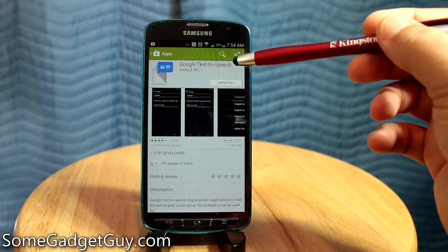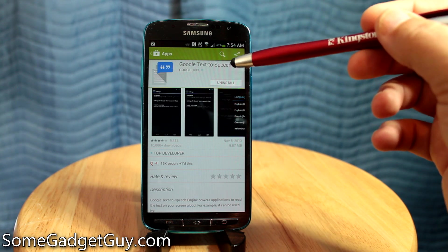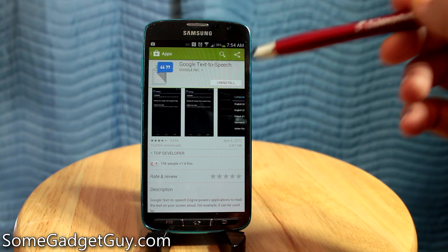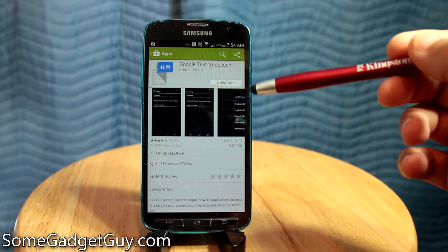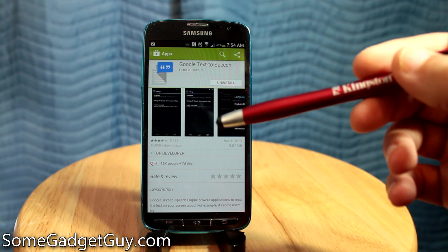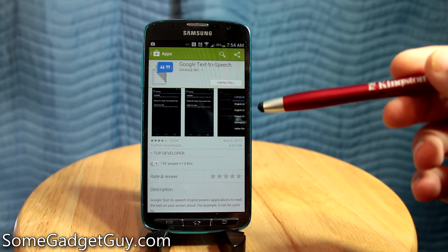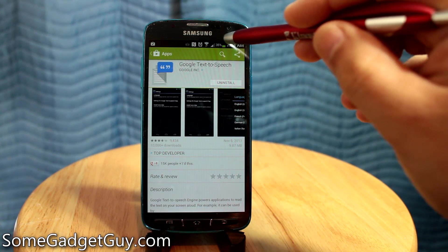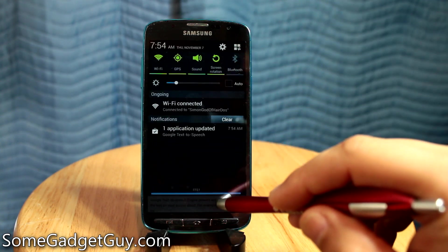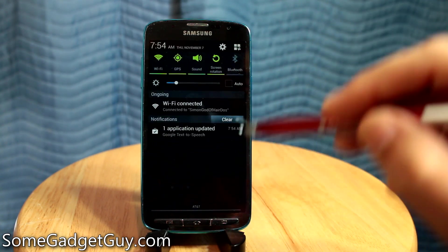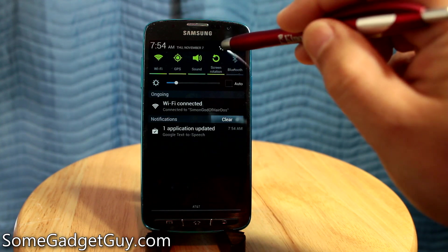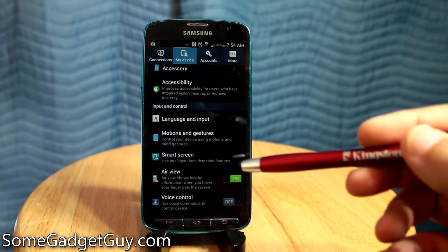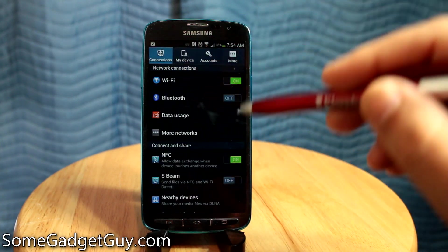Now, not every phone manufacturer will pre-install the Google text-to-speech option. Some will install Pico or their own proprietary voice option. It even took me back a little when the first time I fired up Google Maps on a Samsung phone, it wasn't the same voice that I heard from my Nexus.